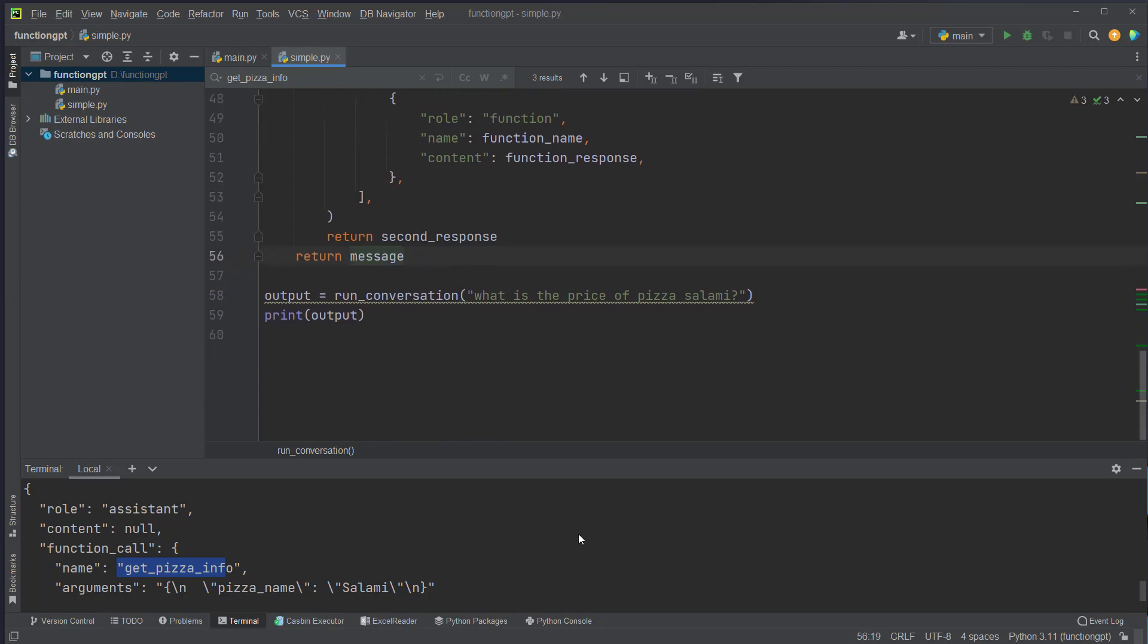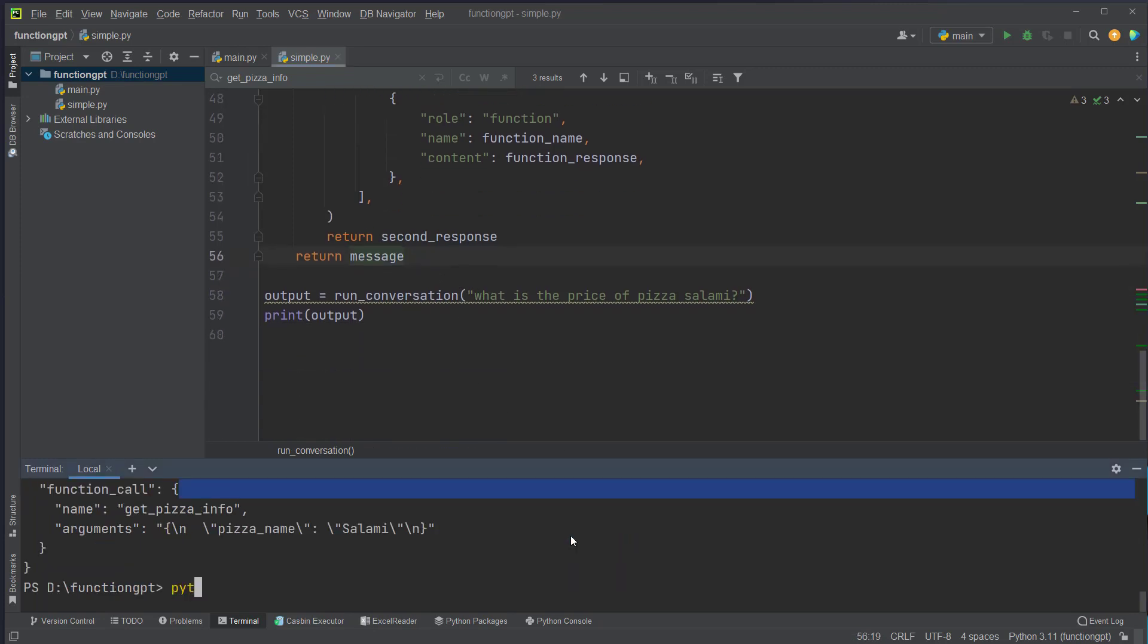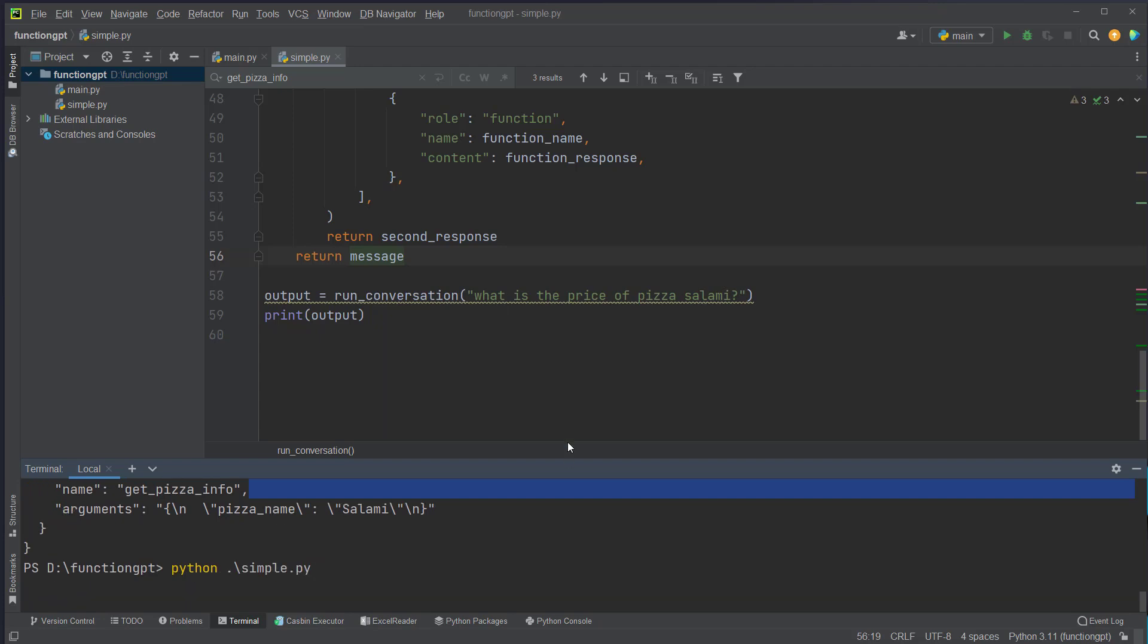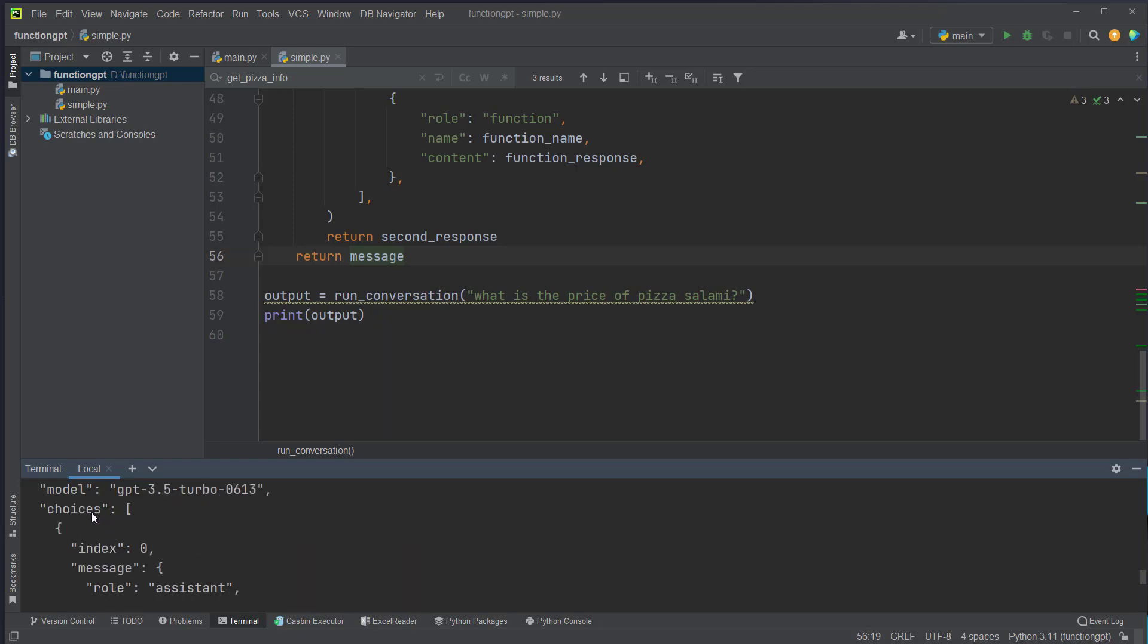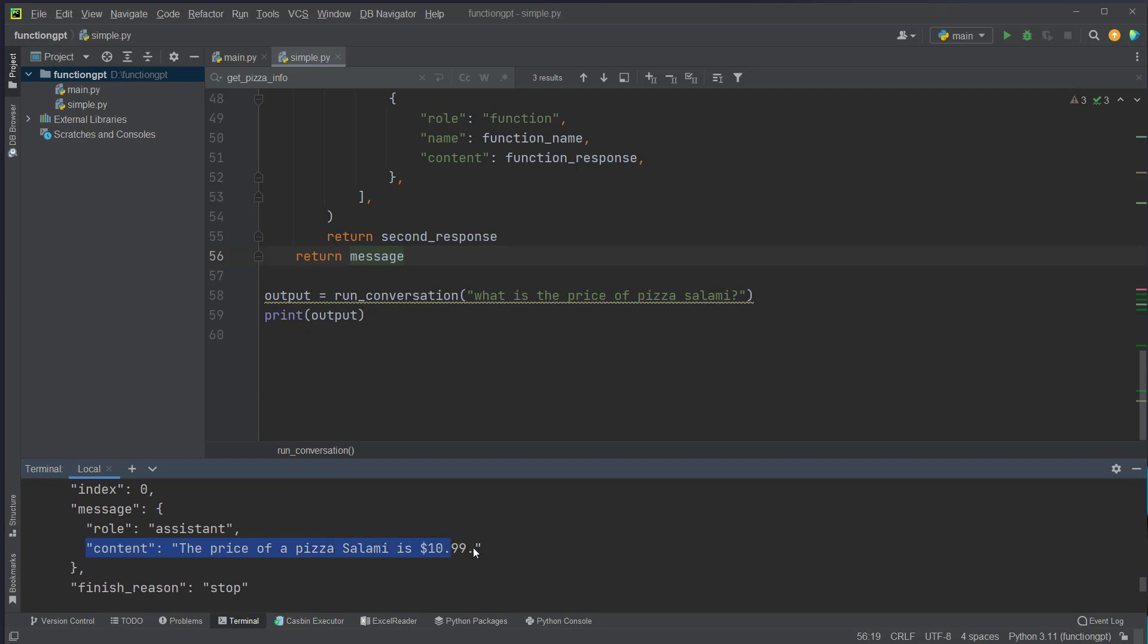So let's run this: python simple.py, what is the price of pizza salami. And then we can see we get back here our output which contains the model choices, and this is the relevant content. So the price of pizza salami is $10.99.